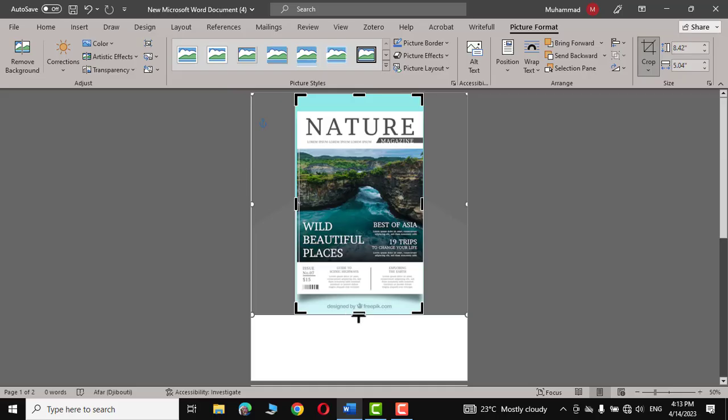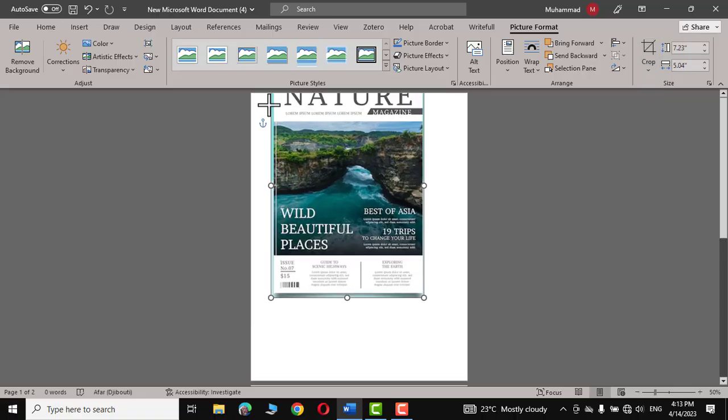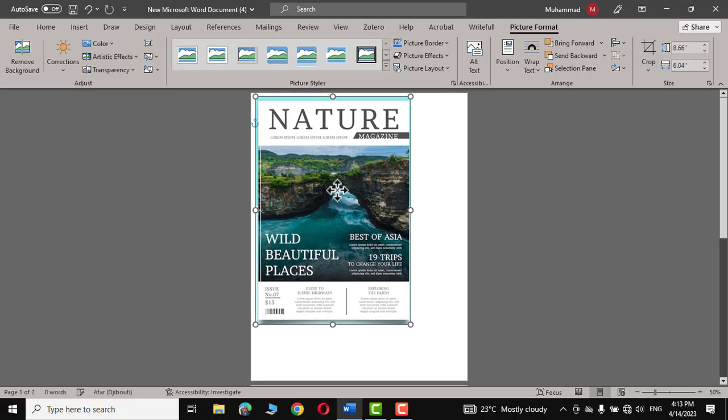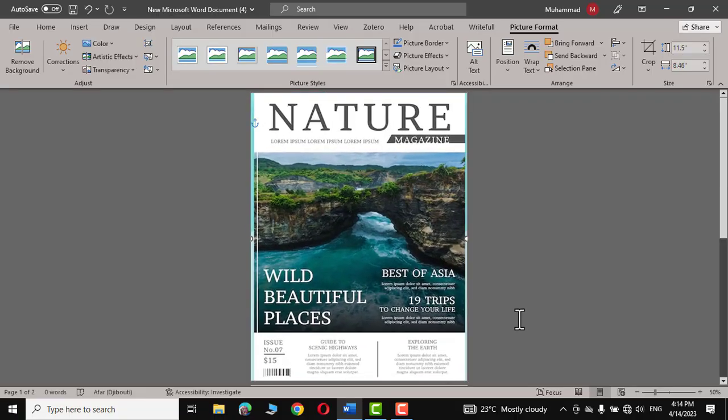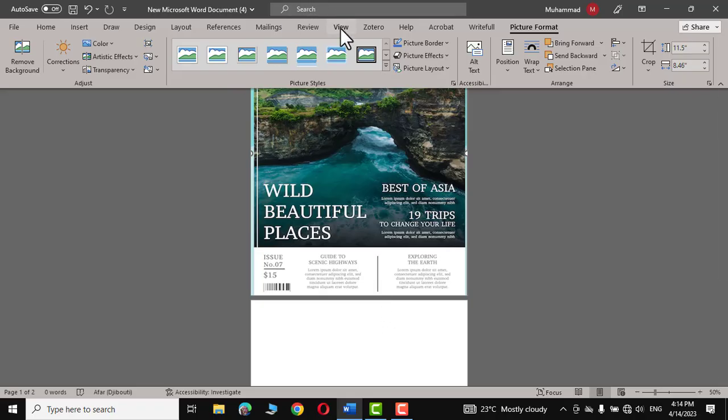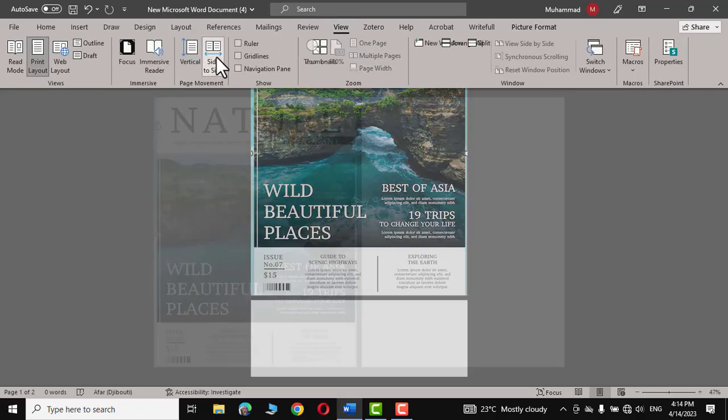This design was actually created by freepik.com and I'm going to demonstrate to you how you can create this without using expensive software like Adobe Photoshop, Adobe InDesign, or Illustrator. This is just for educational purposes only. Click outside, now we can adjust its size like this. After adjusting the size, let's go to View tab and click on Side by Side.